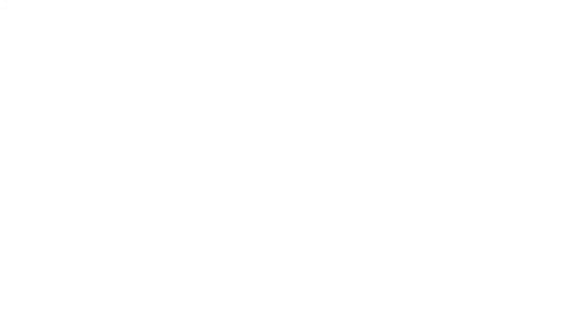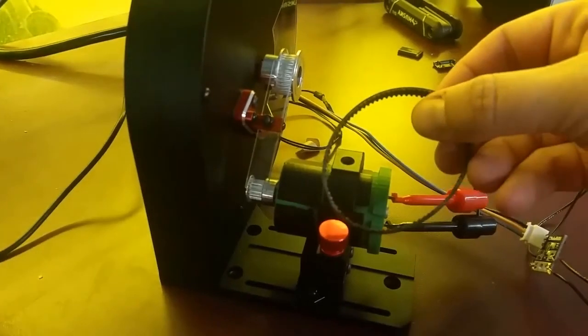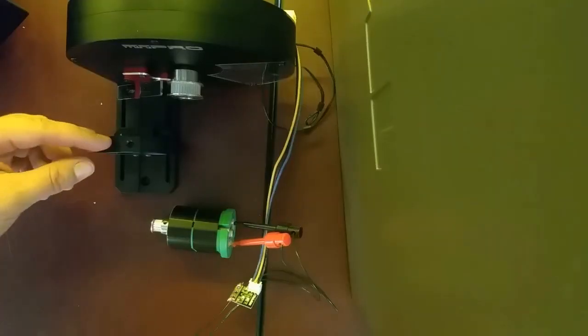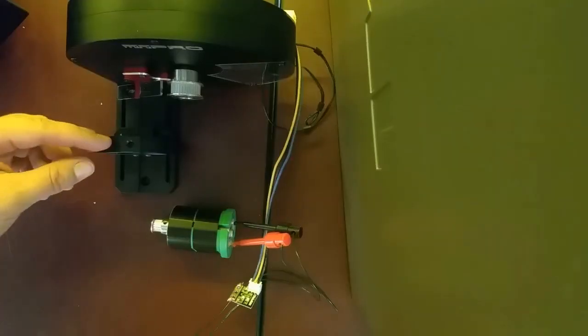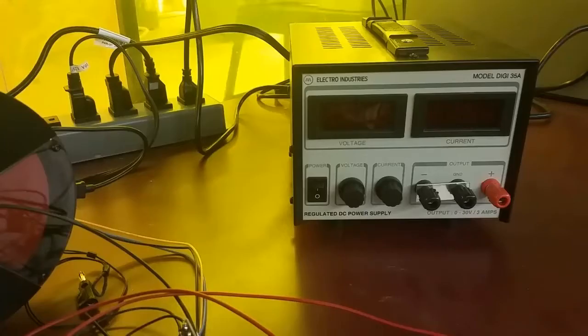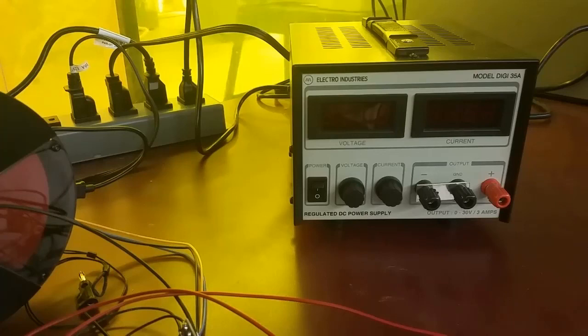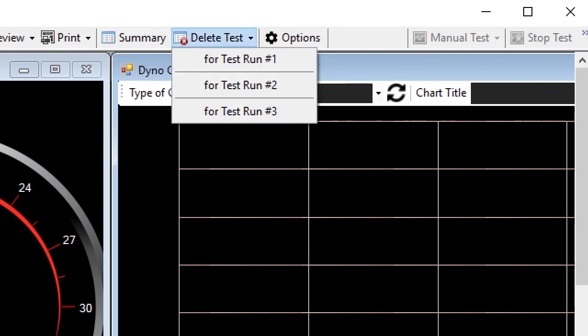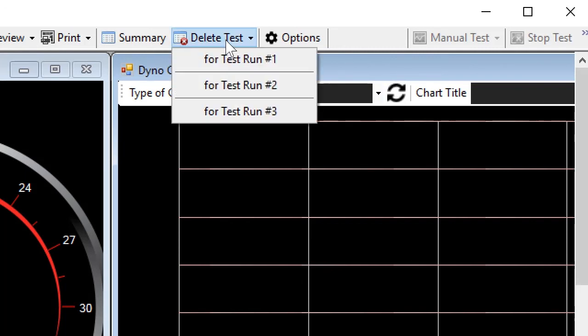The last thing you need to do before leaving this lab station is leave the station in the same state that you started with. So remove the belt from the two pulleys of the dynamometer and the motor. Remove the motor from the dynamometer so that it's laying on the table. Make sure that the power supply is turned off. And also unplug the two banana plugs from the power supply. Finally, delete your test information by clicking on the delete test drop down list and delete the test for test run one and also for test run two.